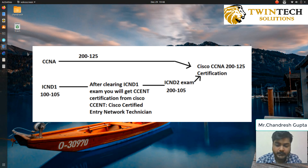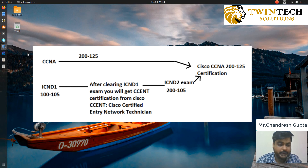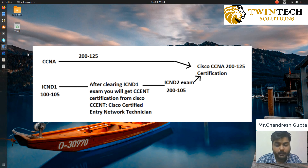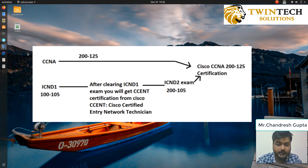ICND1 has an exam code of 100-105 and ICND2 has an exam code of 200-105. Now if you want to go directly for the CCNA, that is also possible — that is the second method — and it has an exam code of 200-125.